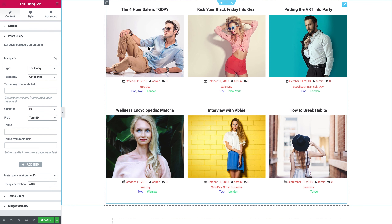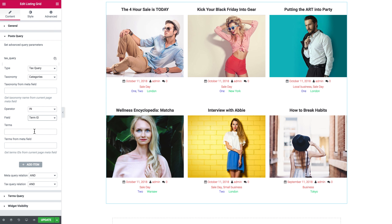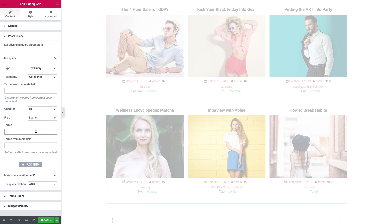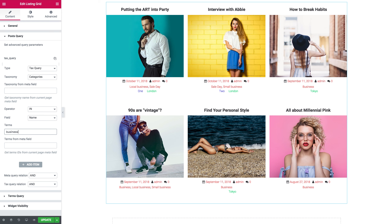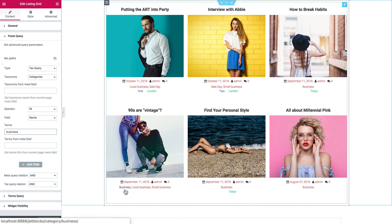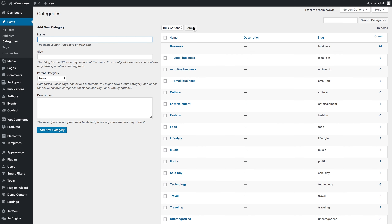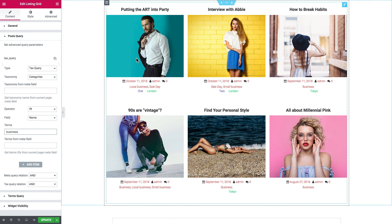So let's go back to the Listing Grid and go with the name. I'm going to type in "business". Now what this Listing Grid is going to do is pull out all of the posts that have the business category in their list of assigned categories. You can see business posts appearing, and local business — which is a child category of the business category — is also going to appear in the grid.